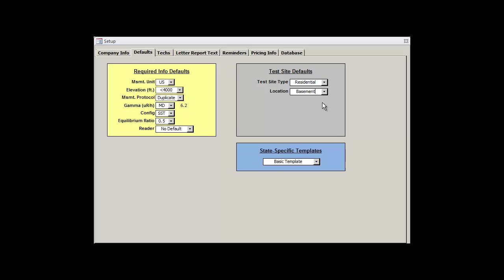Up until this point, it's worth reiterating that all of the information we've entered has just been default values. This means that we can change them for any individual record if a certain field doesn't match what we've selected here. The defaults are just meant to make your life easier, so you don't have to repeatedly select the same value over and over again.